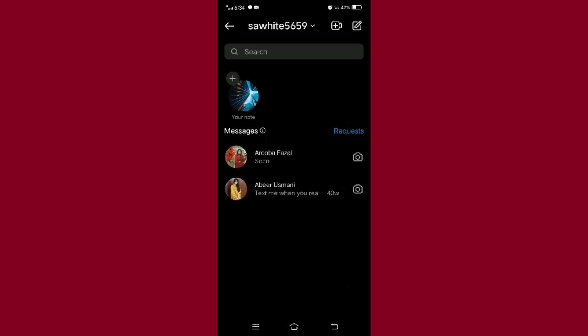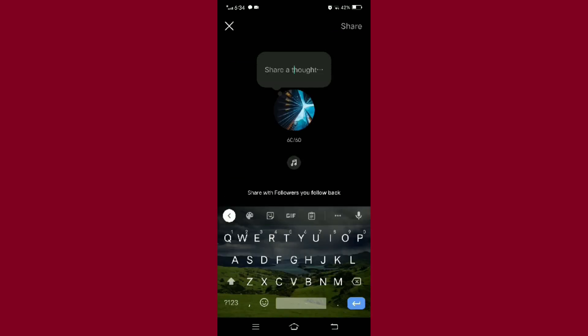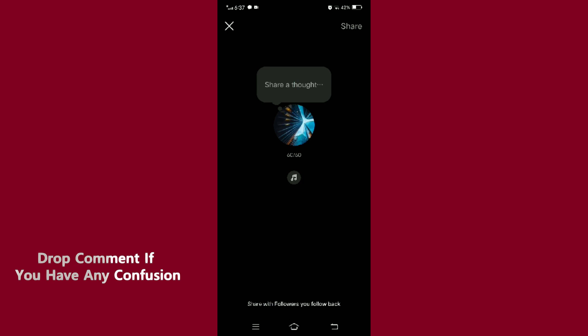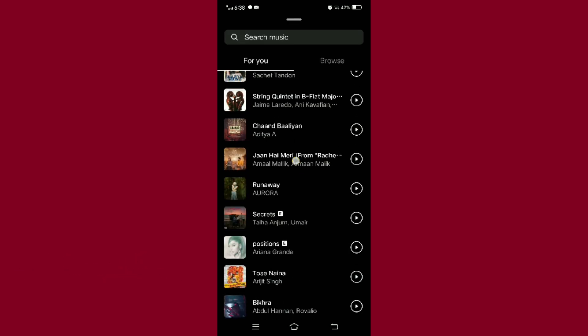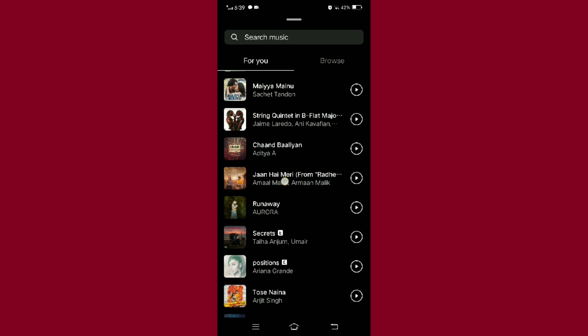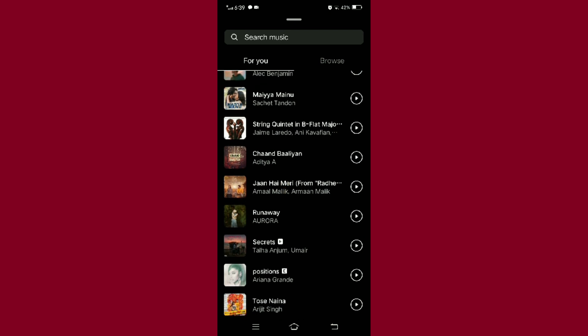Tap on the circle. Now to add a song on your note, tap on the song icon given below the circle. From here you can select a song from the given suggestions or you can directly search on your own.